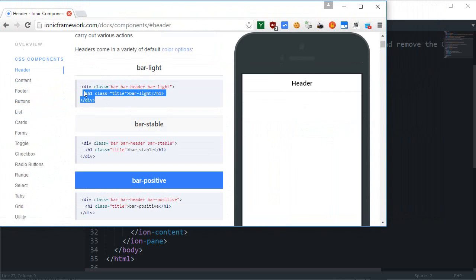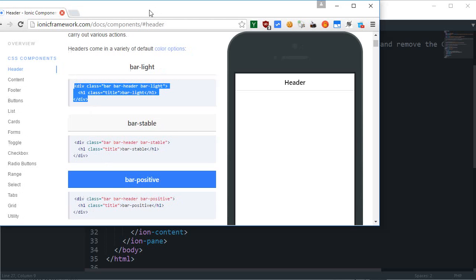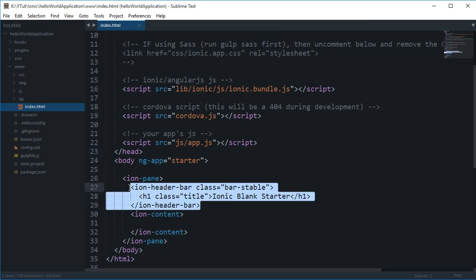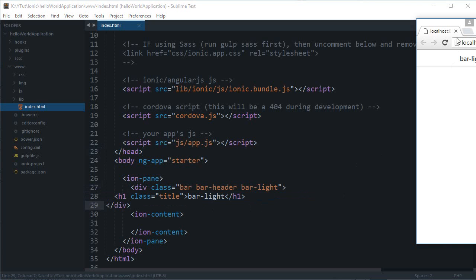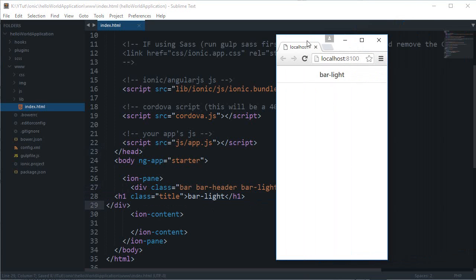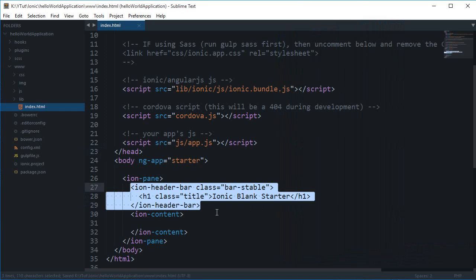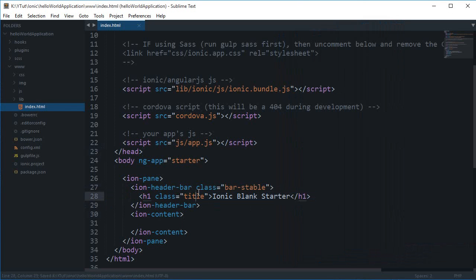This one shows that it's a div directive, so if you copy and paste this code instead of the ion-header-bar, it will work. But I would recommend you stick with ion-header-bar because this is an Angular directive. There is some code binding to it, and when we get into Angular custom directives for Ionic, we will see why they are important.